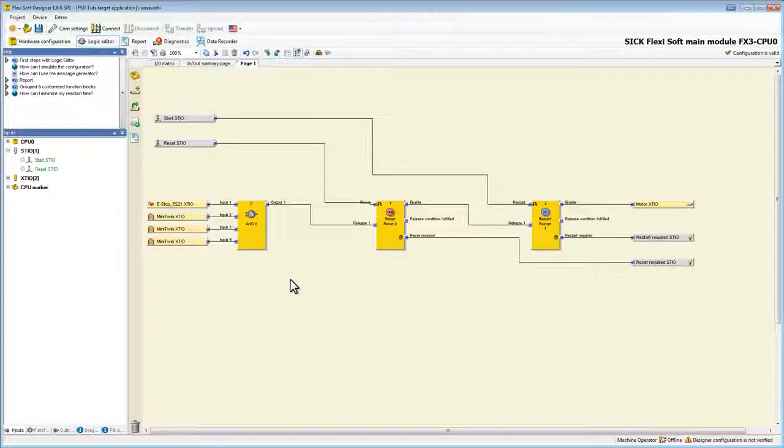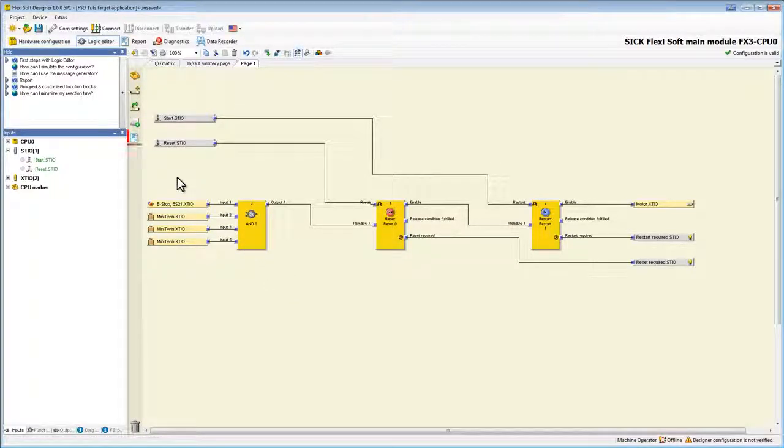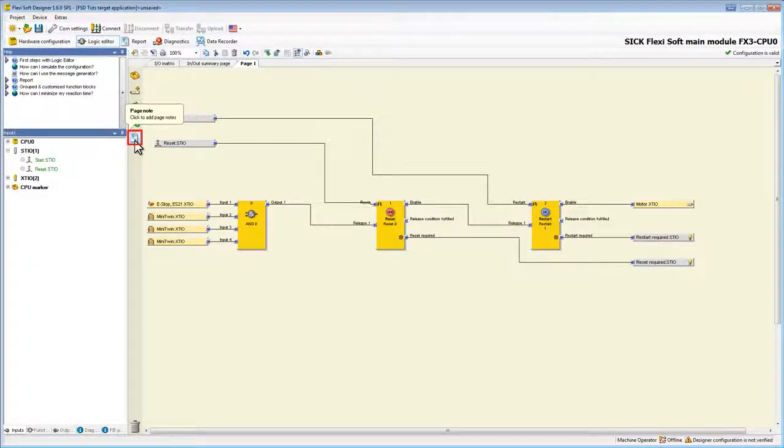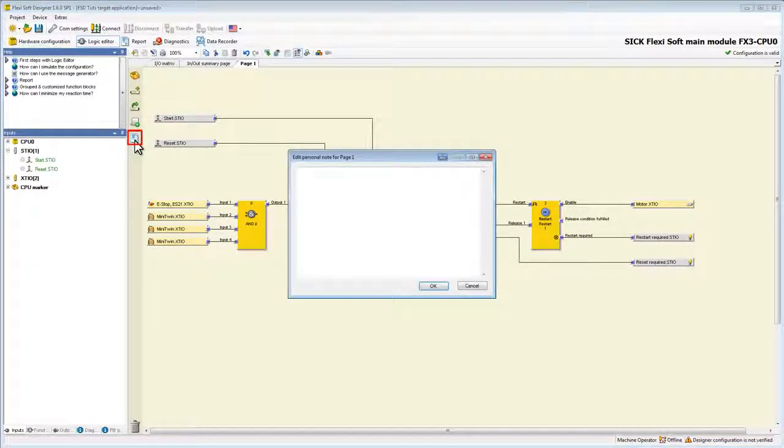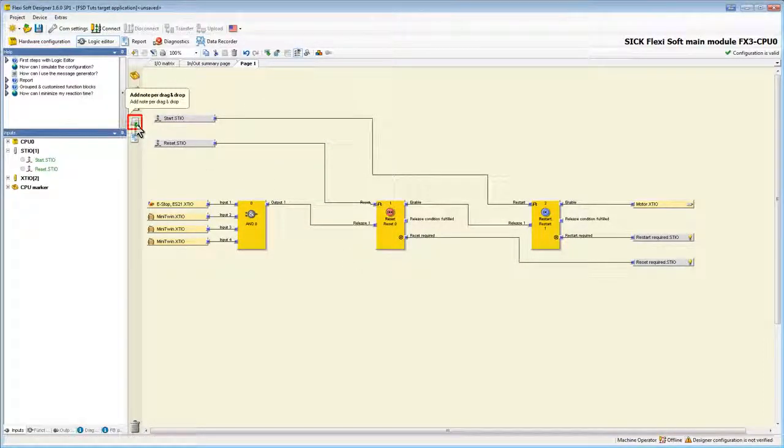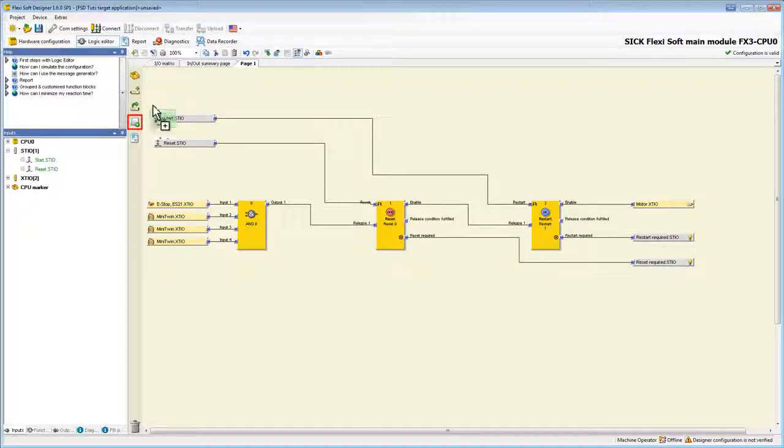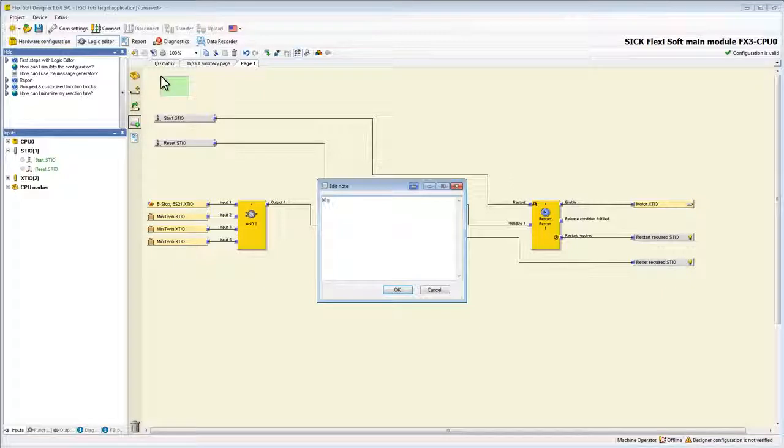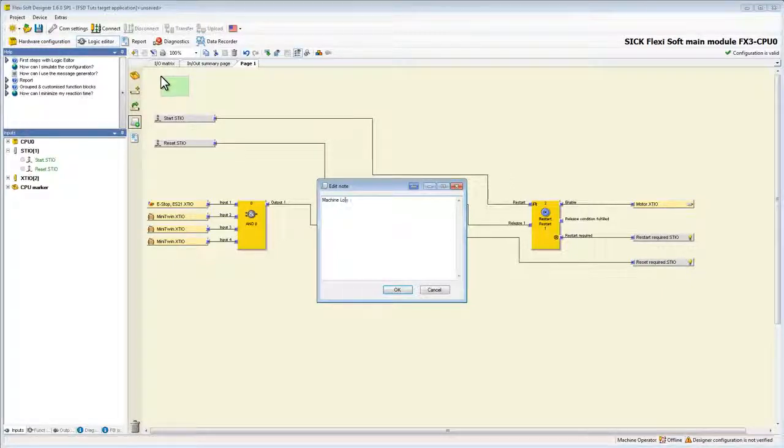Finally we have the possibility to also label our page by adding a page note. Click on this button and now we could type in a description for our whole page. Additionally we can also put single notes on the logic page directly by clicking on this button and dragging it in the logic editor. In this example I call it machine logic. This feature will get more important as logic gets more complex.